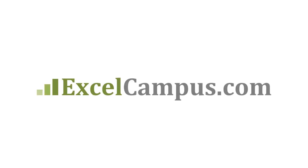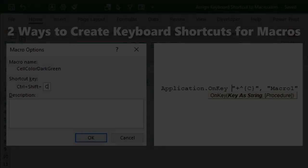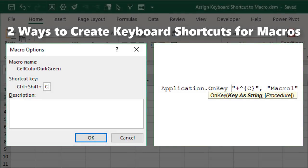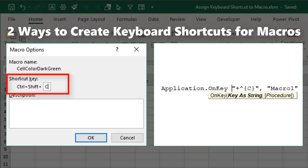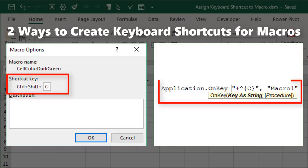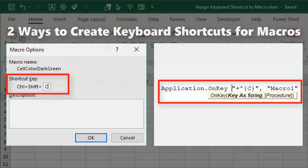Welcome to Excel Campus. My name is John and in this video I'm going to explain two ways to create keyboard shortcuts to run your macros. The first way is using the macro options window and the second is using VBA code for the application OnKey method. I'll explain how to set these up, share the pros and cons for each, and my preferred method.